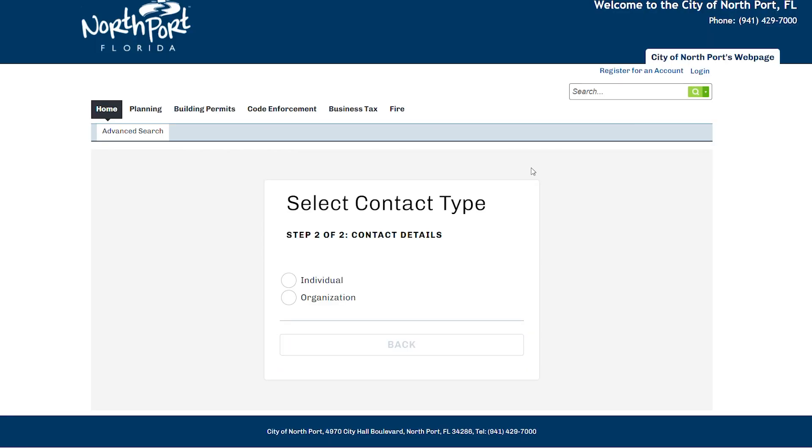After you click the Continue button, you'll be prompted with a screen of what kind of account you want to create, either one for an individual or an organization.